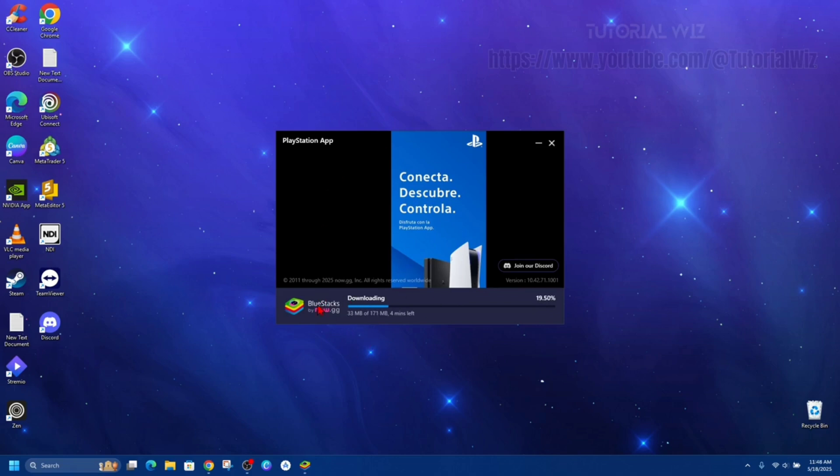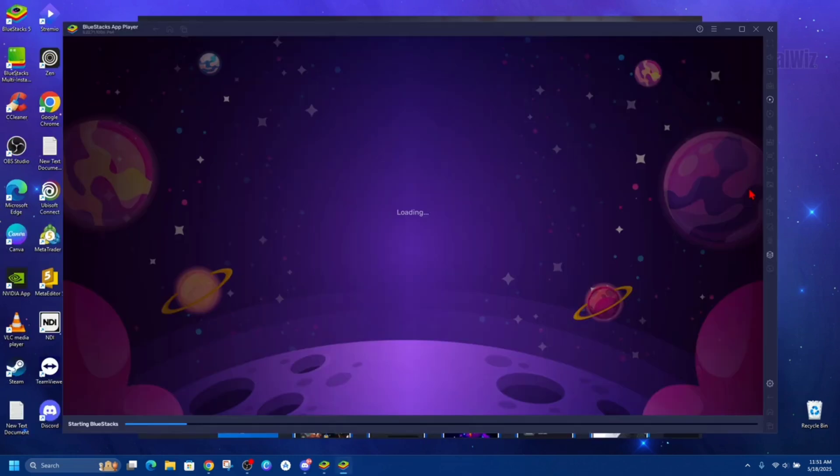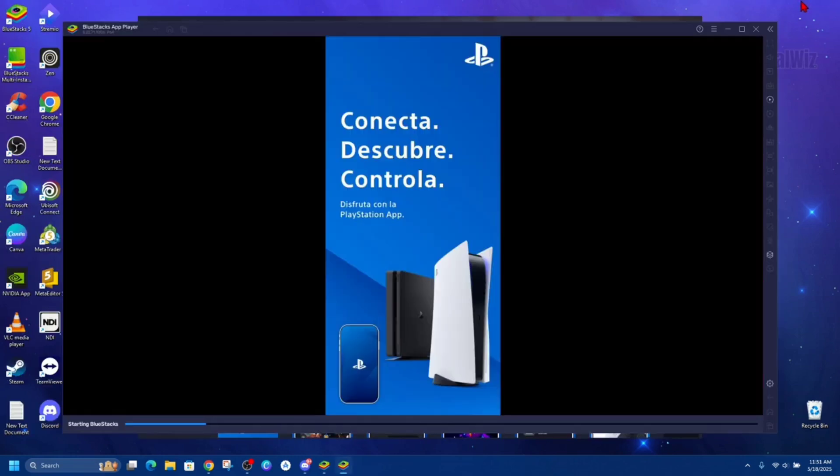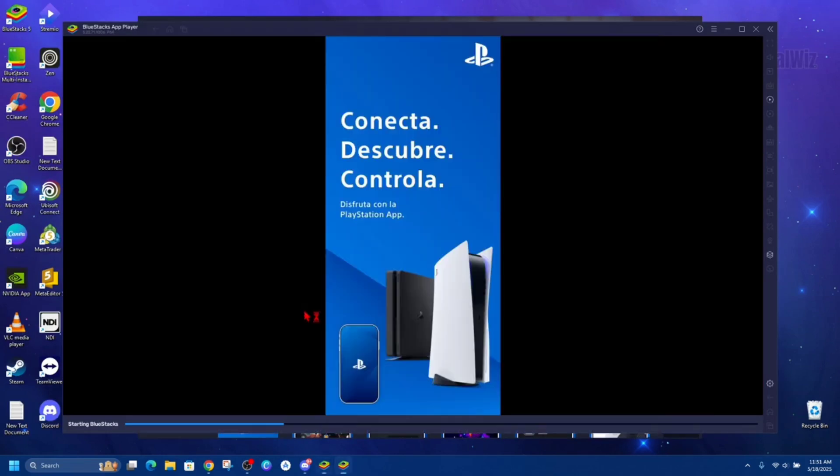Alright, so once it's downloaded it's going to start installing BlueStacks onto your PC. Alright, so now once it's installed it's going to say install from Google Play, so go ahead and click on install from Google Play.